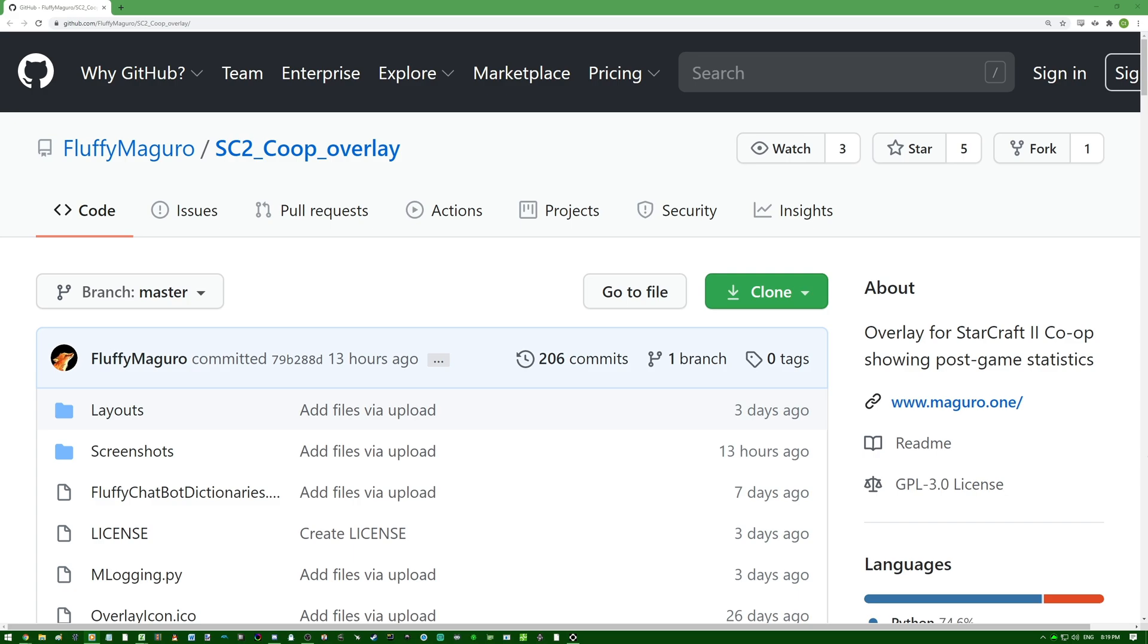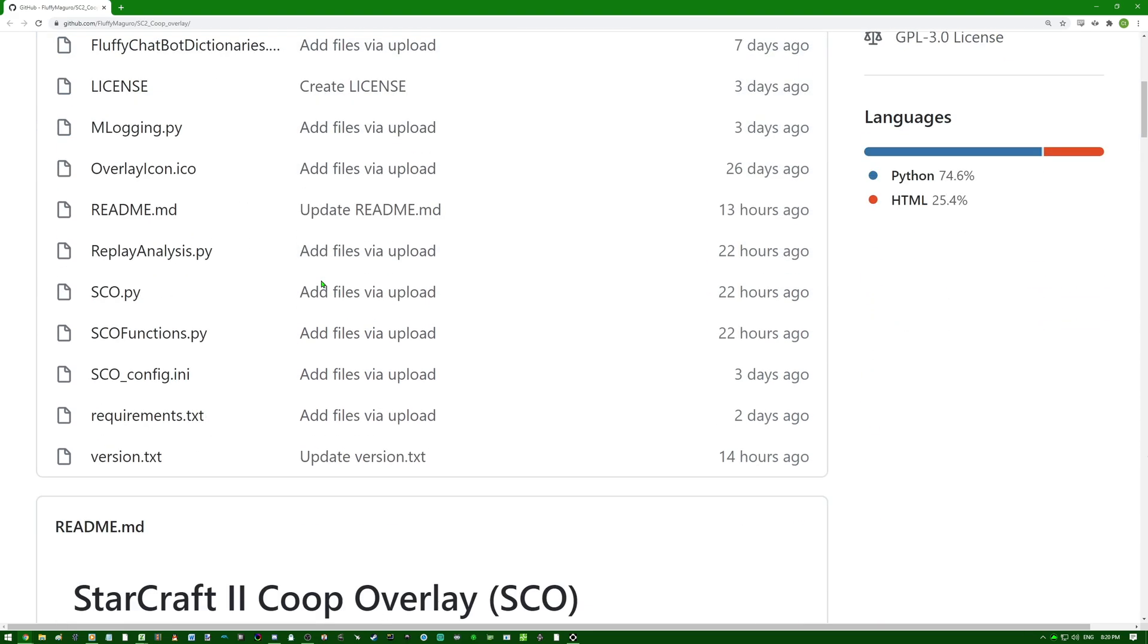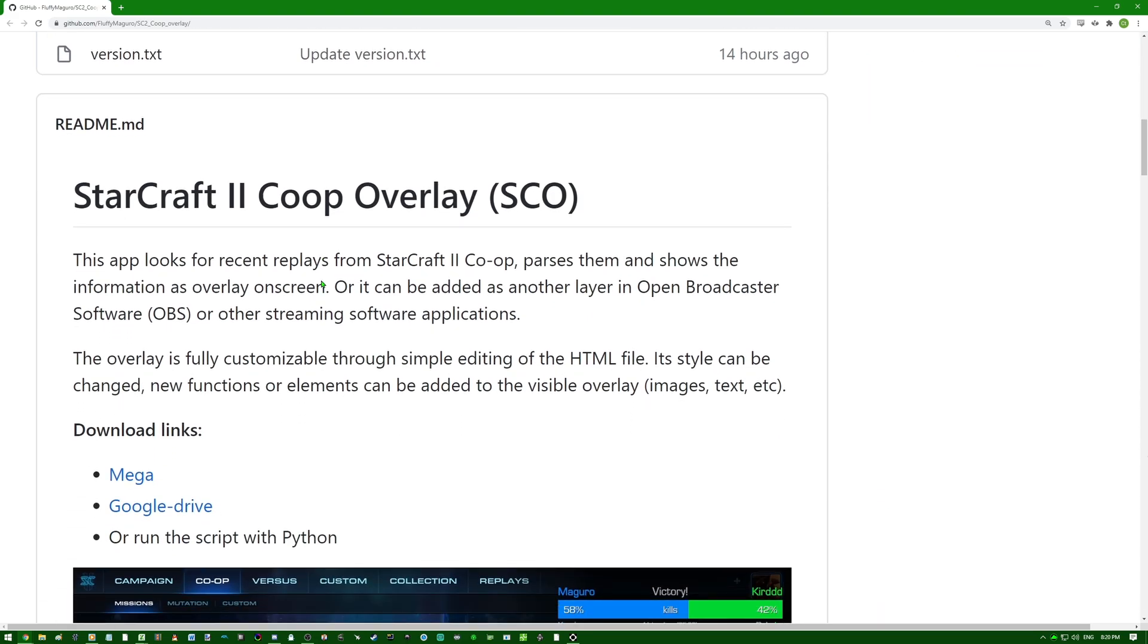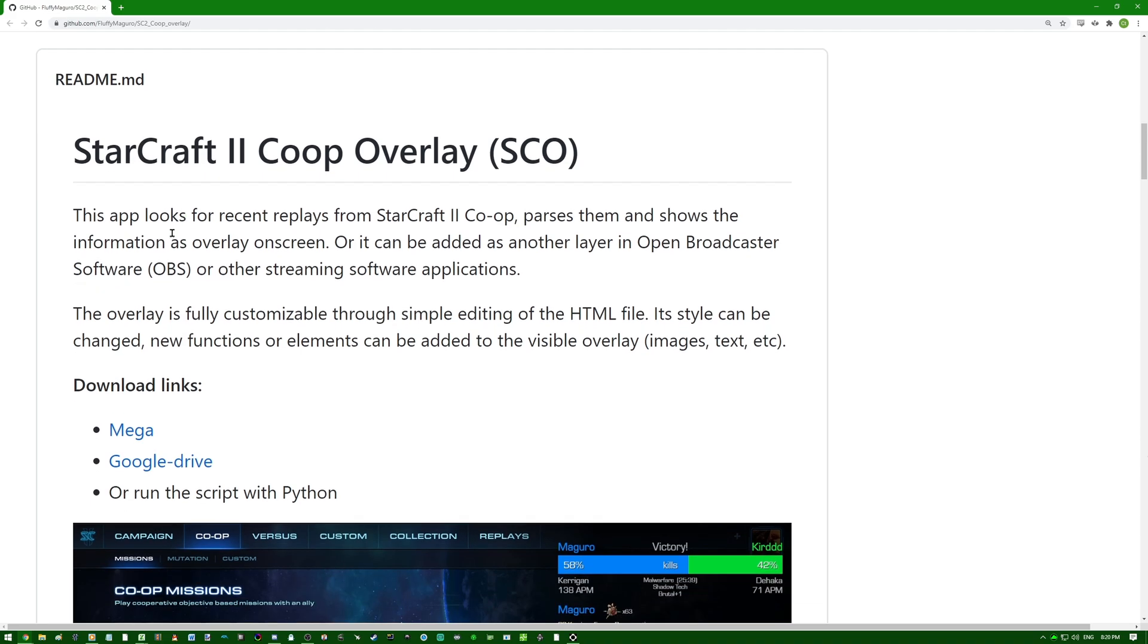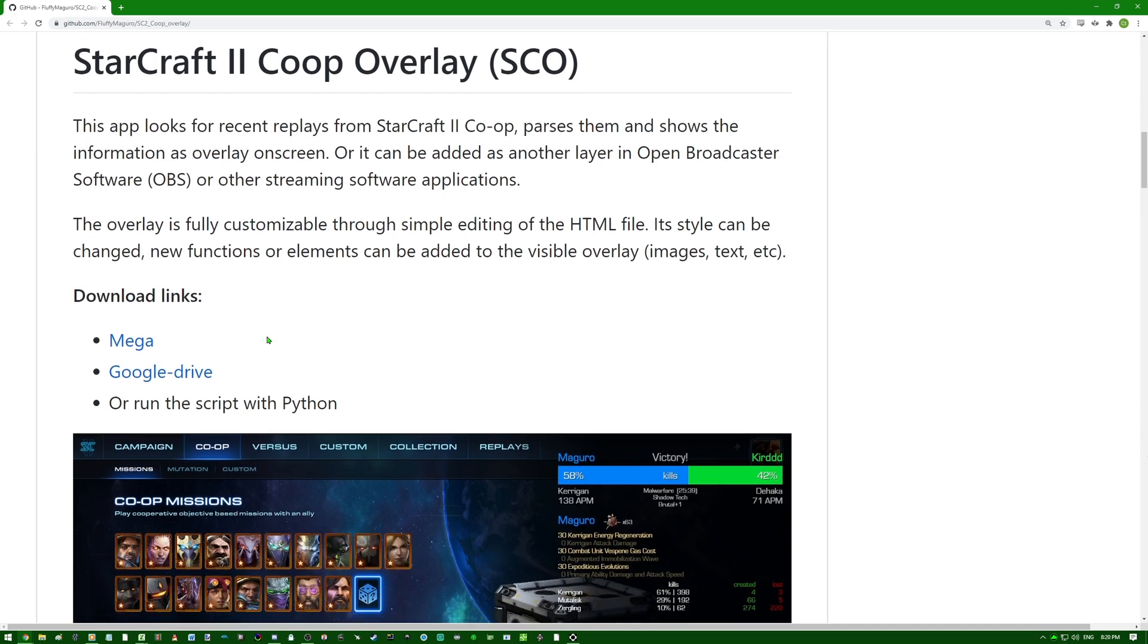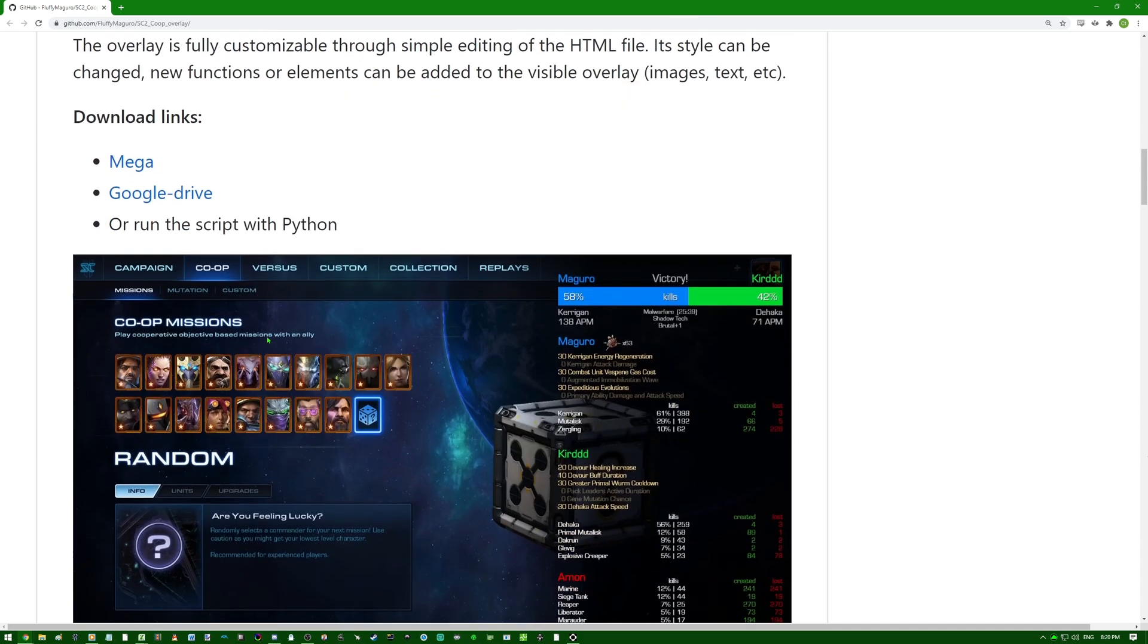We are on the GitHub page of the StarCraft 2 co-op overlay. This was made by Fluffy Magoro, who did all the work on his own. This app looks for recent replays from StarCraft 2 co-op, parses them, and shows information as overlay on screen, or it can be added as another layer in OBS or other streaming software applications. The overlay is fully customizable through simple editing of the file. New functions or elements can be added to the visible overlay.